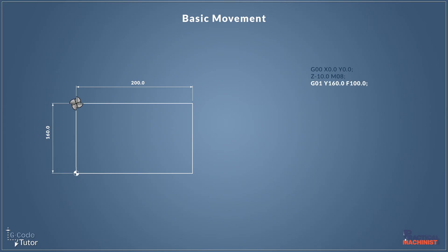So now that we've finished our rapid movements and we're ready to start cutting material, we switch over to G01, our linear interpolation move. So now we can cut in a straight line.